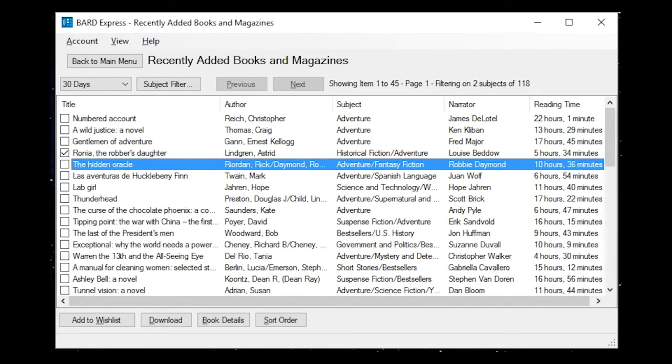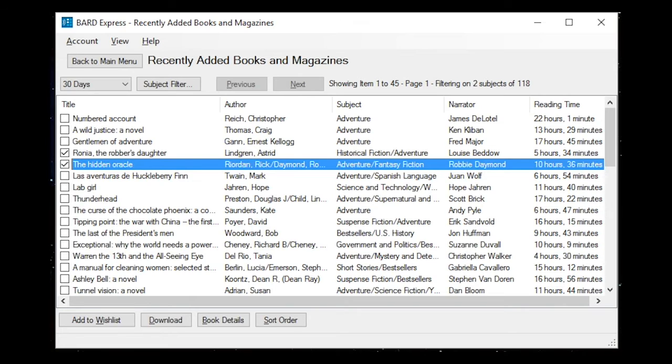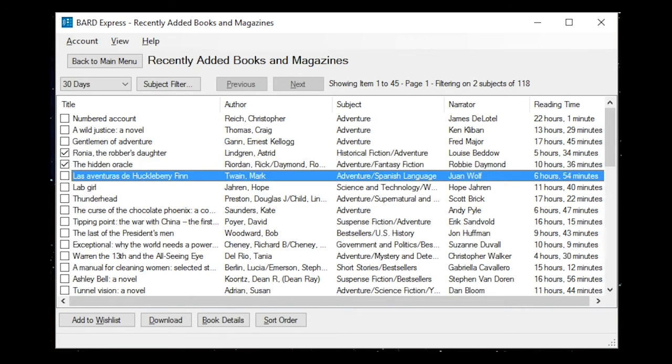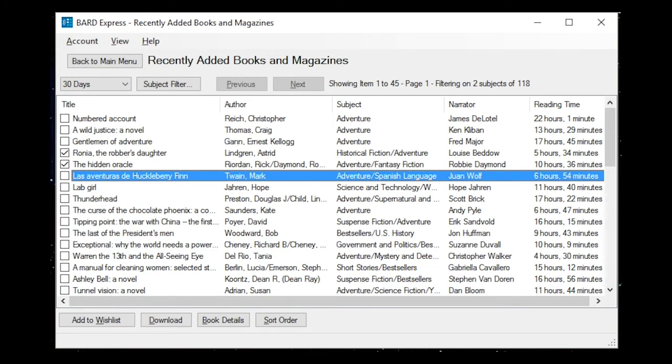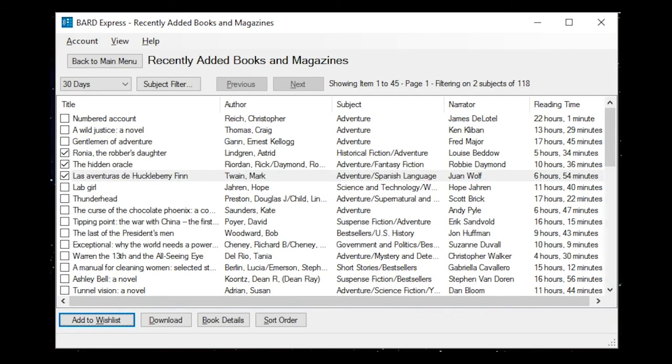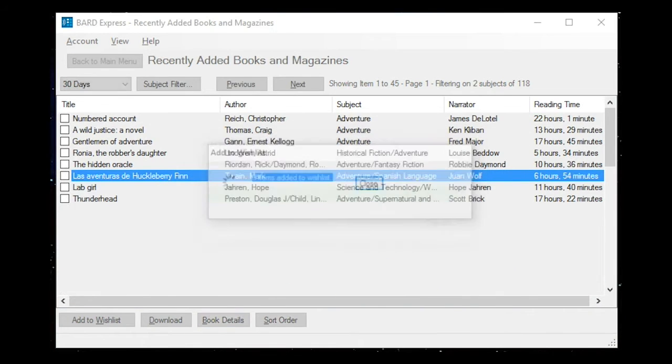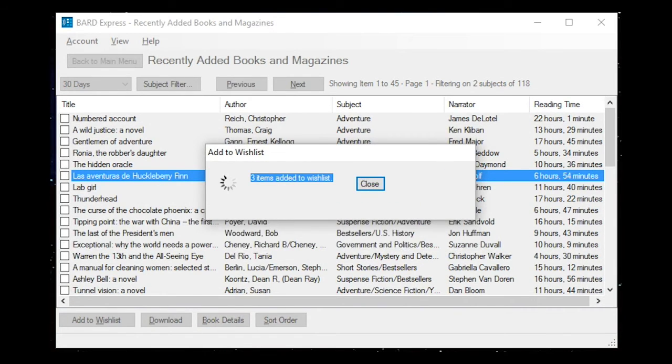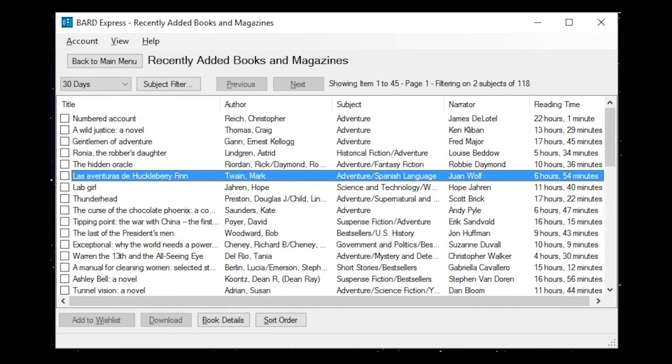The Hidden Oracle Checkbox Selected Not Checked, Author Riarden Rick Slash Daimond Robby, Subject Adventure slash Fantasy Fiction, Narrator Robby Daimond, Reading Time 10 hours 36 minutes. Checked. Add to wish list button Alt plus W. Three items added to wish list. Multi-line.